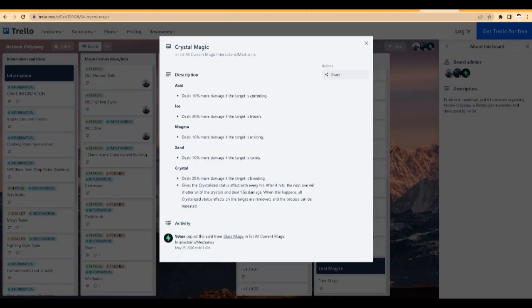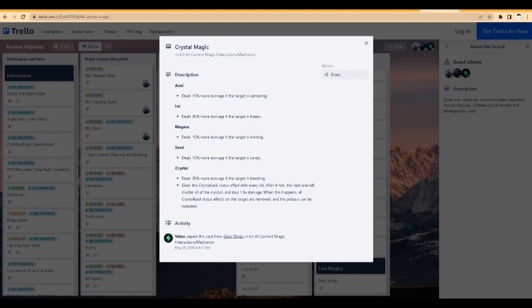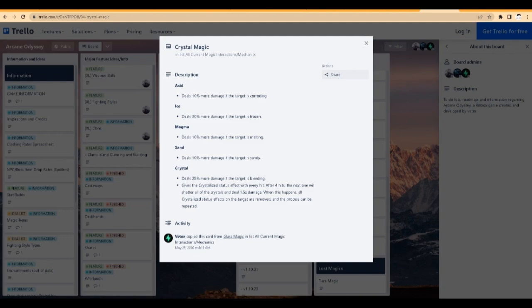Oh, yeah. Speaking of bleed. I know they're also changing the bleed synergy. Like, bleed combined with another element and stuff. I don't know if they're changing that a little bit. I'll try to find that in a bit and show you guys it. But crystal magic. It says, do 25% more damage if the target is bleeding. Which is like 15% less than 40. So I mean, it doesn't sound as good. But it says, airy after 4 hits. After 4 hits, the next one will shatter all the crystal.